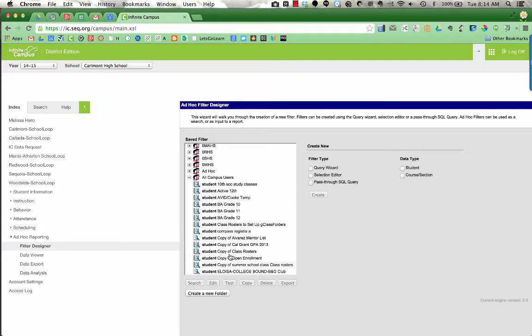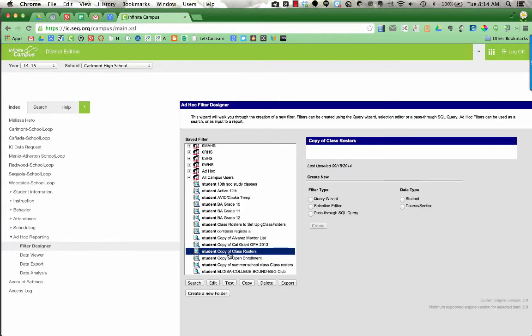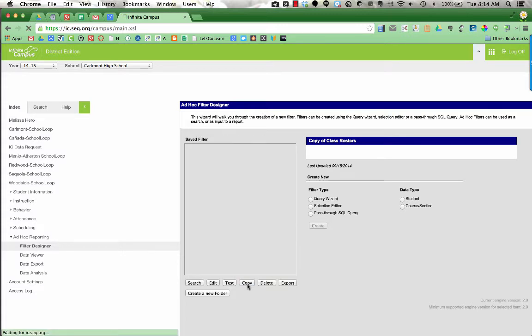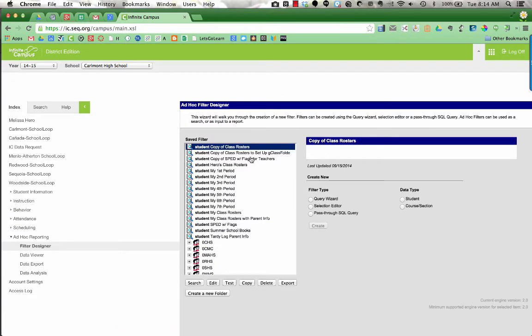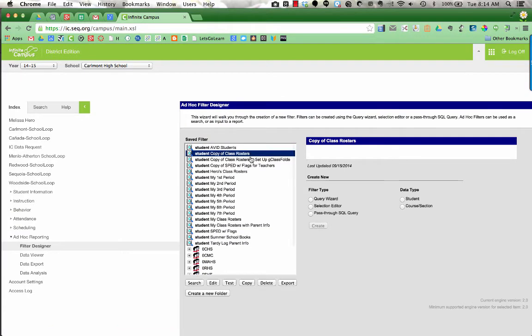Right here it says Student Copy of Class Rosters. Click on that and underneath you're going to choose Copy. This is going to save this to your own filters. Now up near the top of your screen it says Student Copy of Class Rosters, so when you come back to this it will always be here.